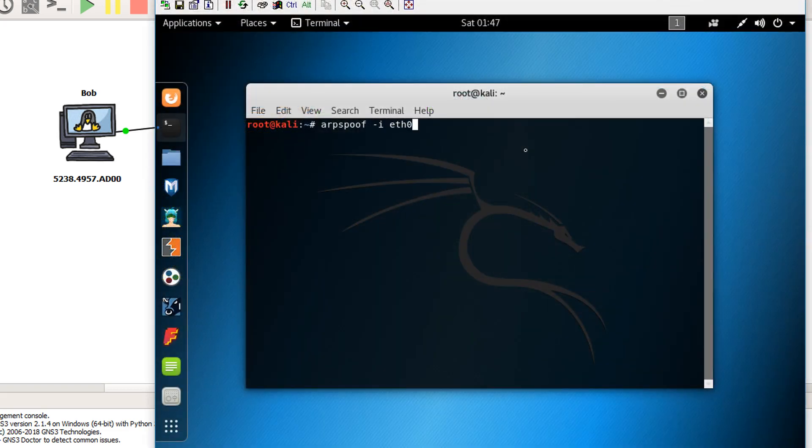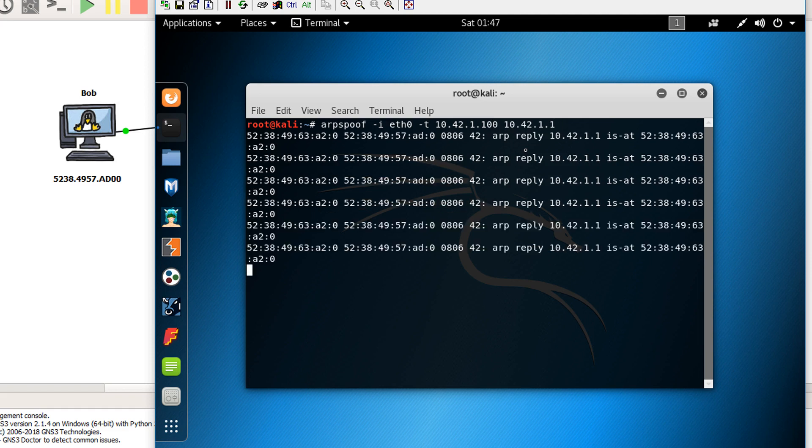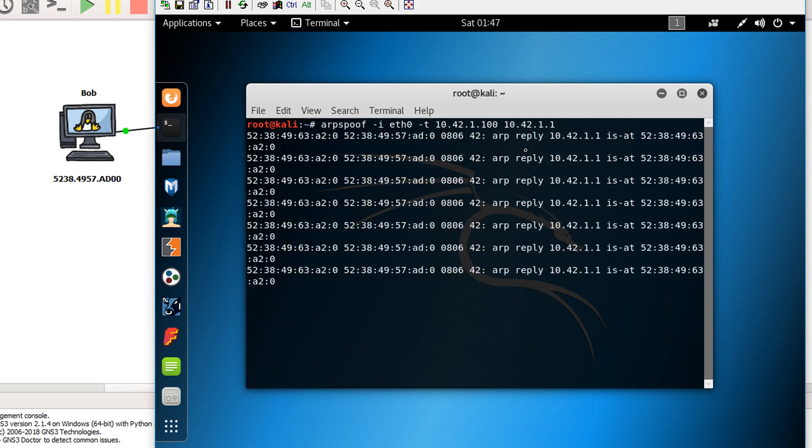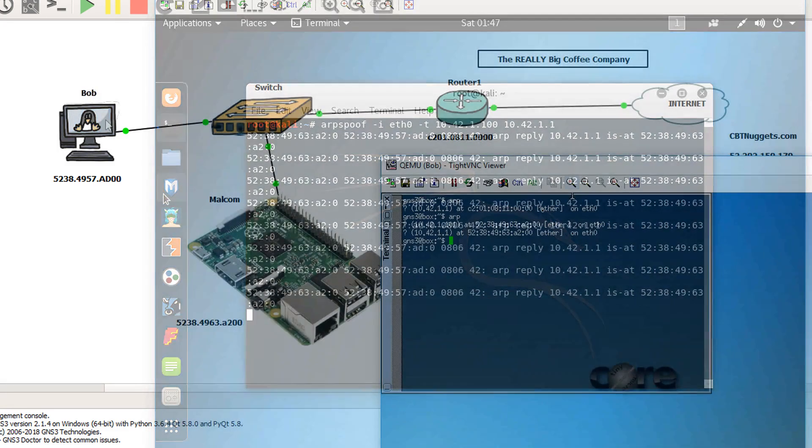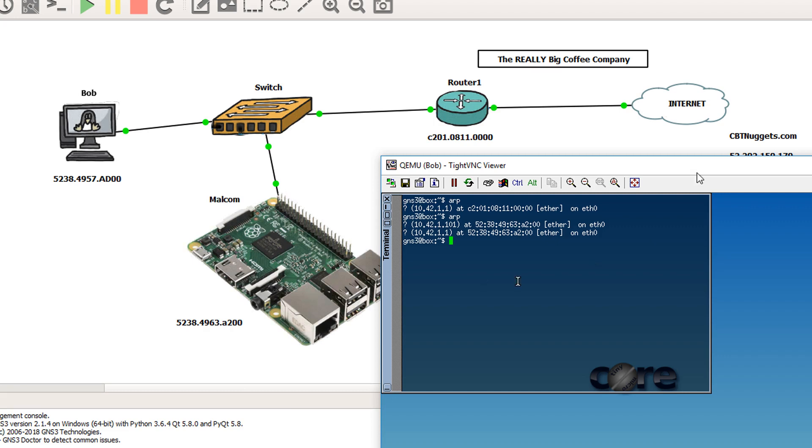All right, so the first task we have is to tell Bob that we are the router. Let's go ahead and do that. So right now, we are actively sending ARP replies to Bob saying, hey, we are the router. Let's see if Bob believes us. And would you look at that? The MAC address for 10.42.1.1 is no longer matched up to router one. It's now our little Malcolm here. Good job, Malcolm.